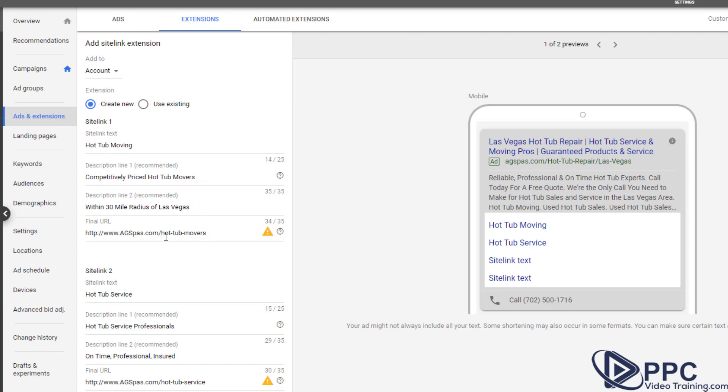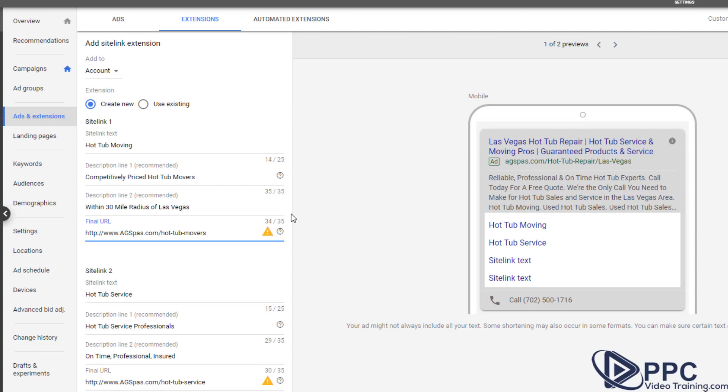Now, the big key with structured snippets is make sure that if you're driving people to a page, you have calls to action on that page. You have a phone number right when the page loads, and you also have a form where they can get a hold of you.